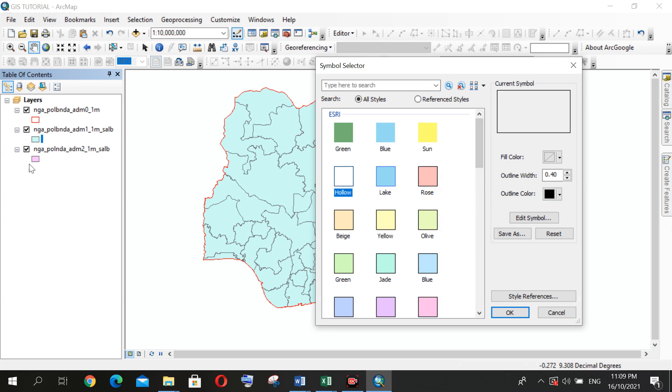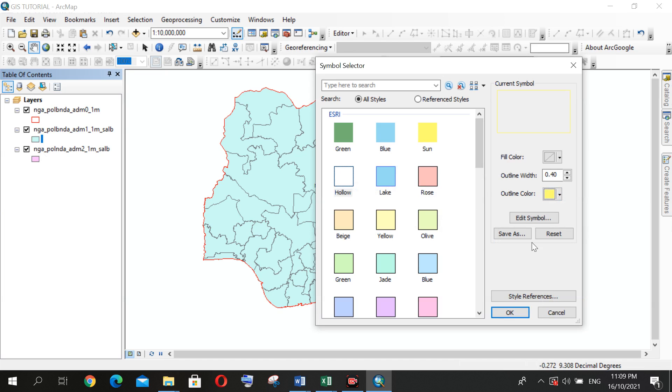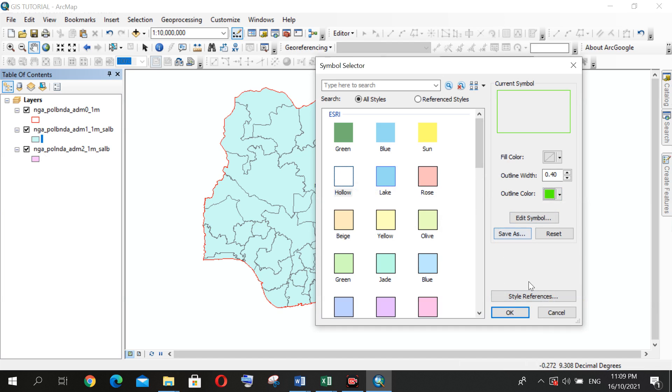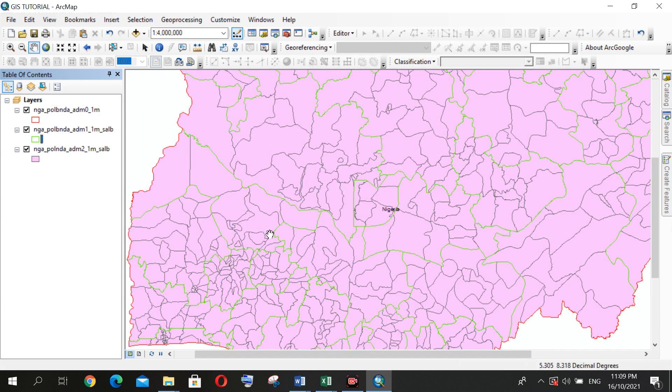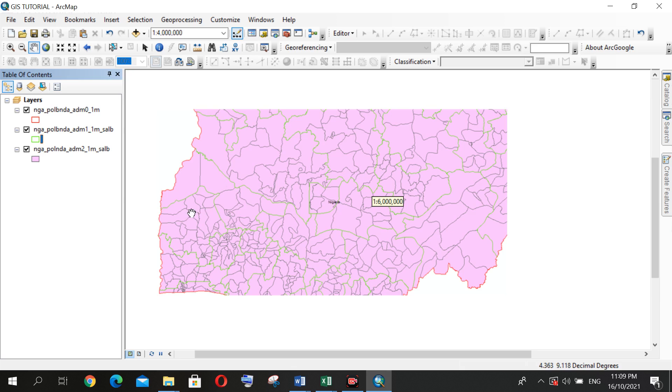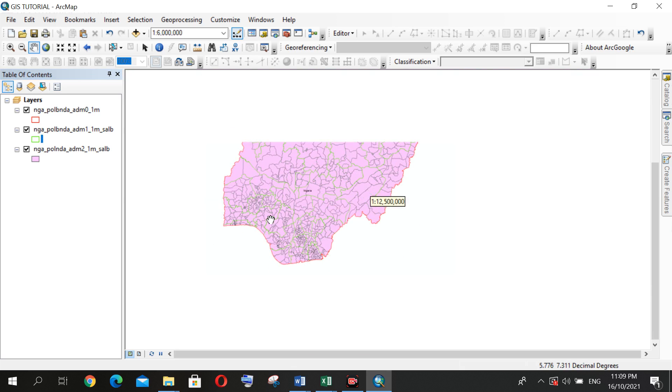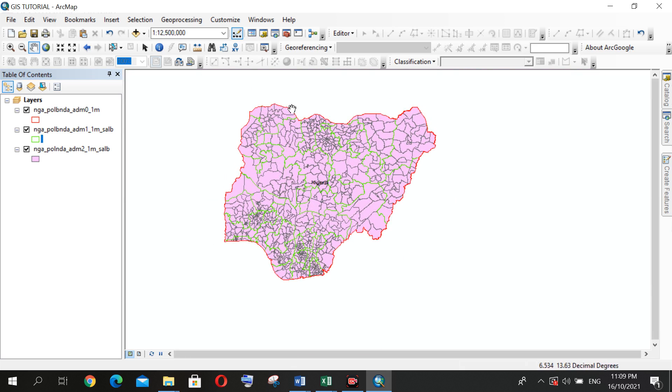Then I can decide to change the outline color to maybe yellow or maybe light green and so on, depending on my choice. And then you change the outline width to one and then you click OK. As you can see, we're able to see all those greenish lines representing the polygon for each state in Nigeria.